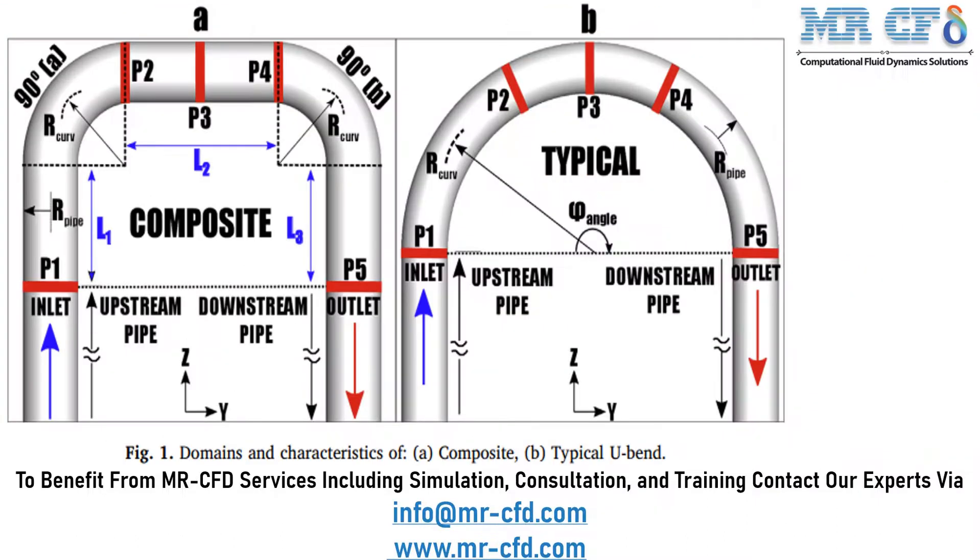In this slide, we have extracted figure one of the paper which shows two models and two bends implemented in the paper.